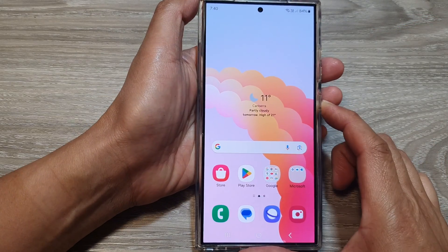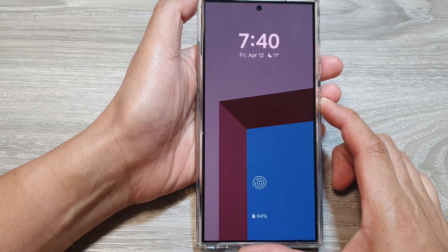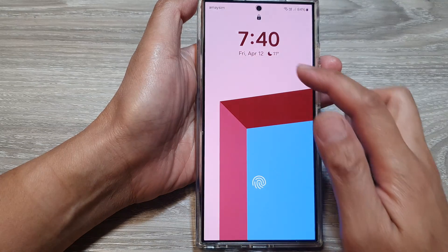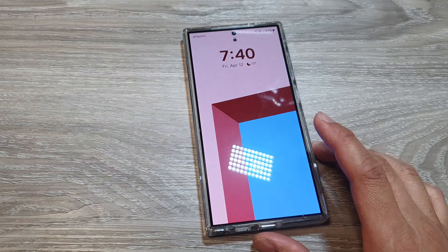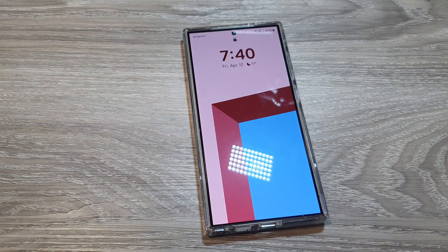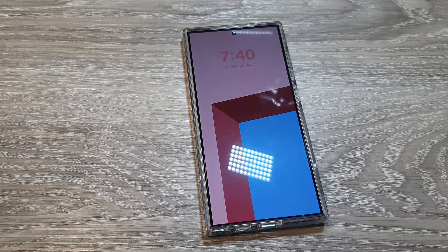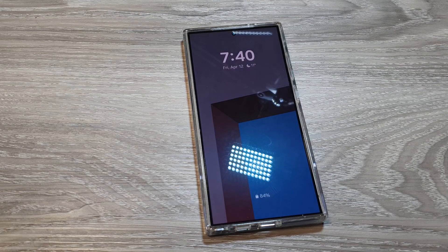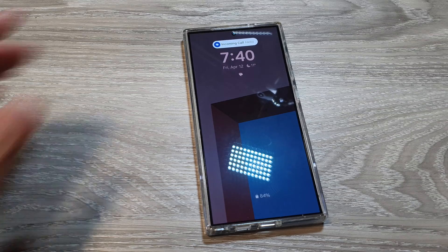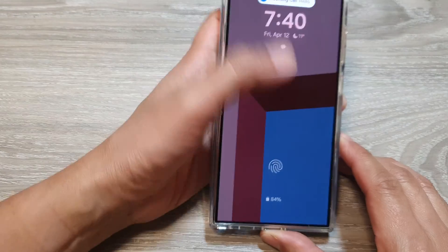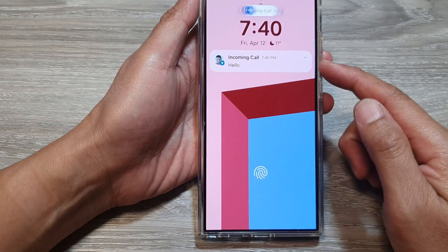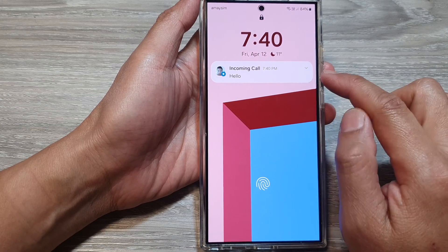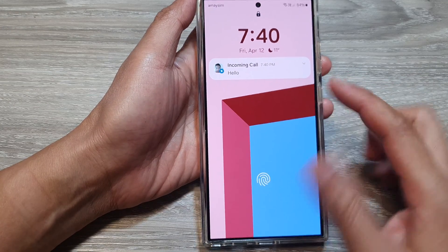Now if you go to your lock screen and receive new notifications, it should show your notifications in details. Here I'm going to send a text. It comes on the lock screen and will now show the notifications with details.